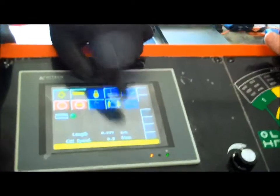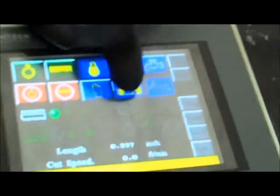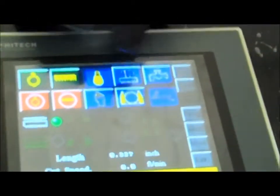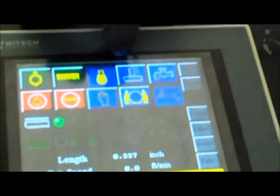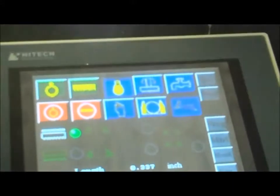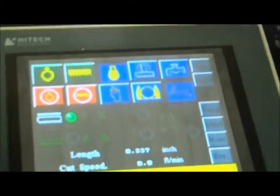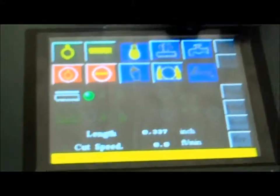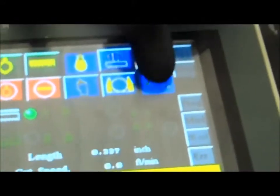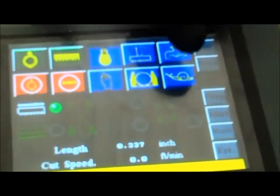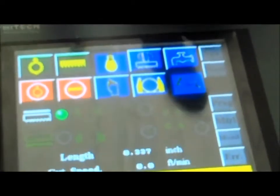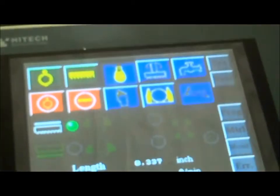This is bundle cut or single cut mode. It just changes the cycle. And as we're running it, you'll see the cycle, and I'll tell you what the differences are. And that's slow or fast feed.